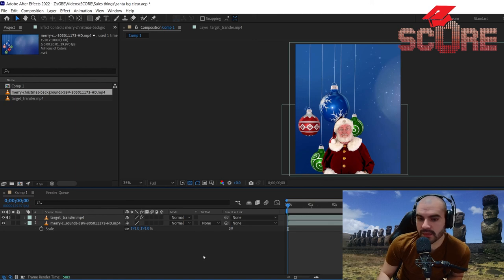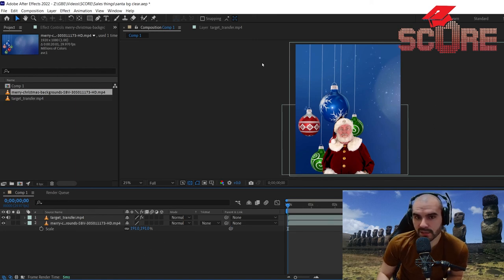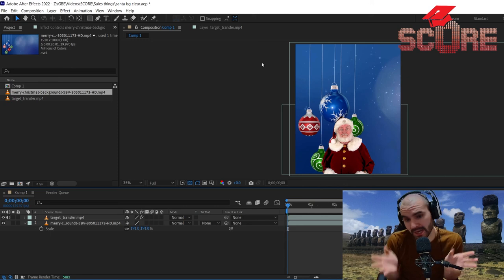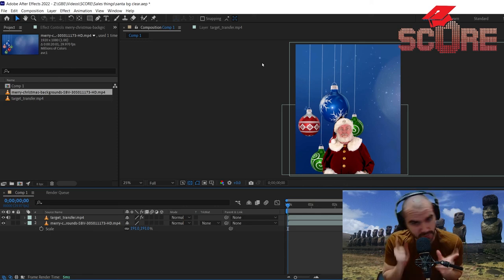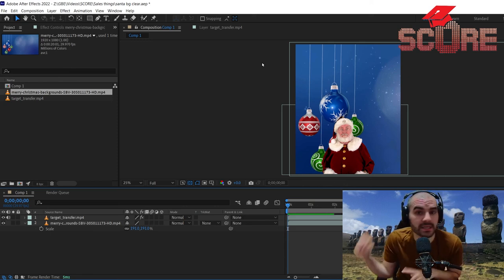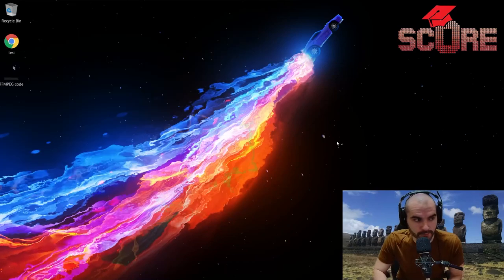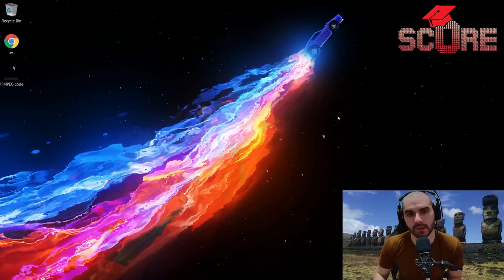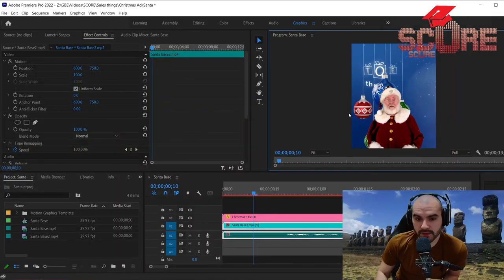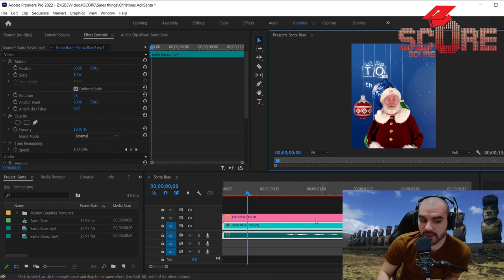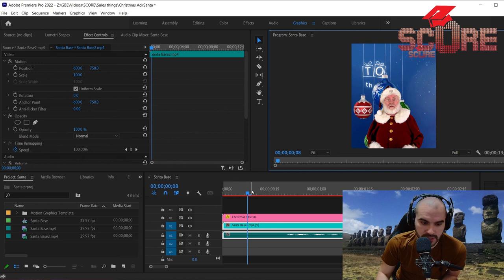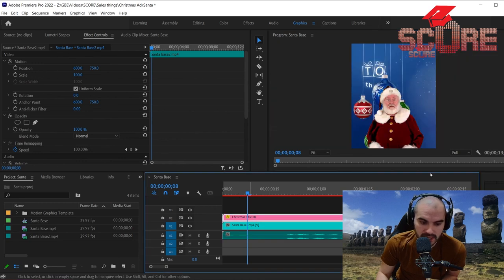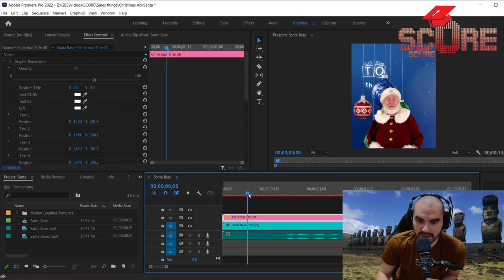And then we now have everything positioned the way we want. So this is ready for export. I'm not done yet. I got to do a couple little more things, but we're going to do those in a different program. We're going to fire up Premiere. So I'm in Premiere. I've taken the video that I got from After Effects with Santa and the background. And all I want to do is add a couple of things to it.